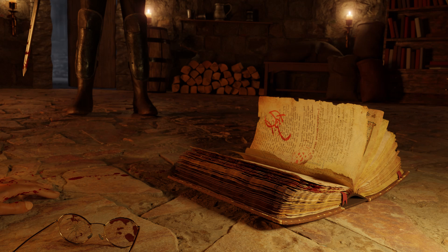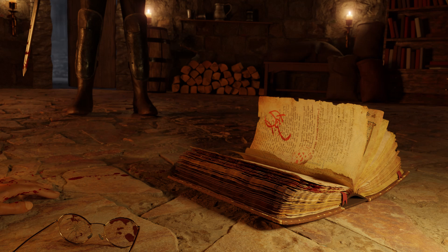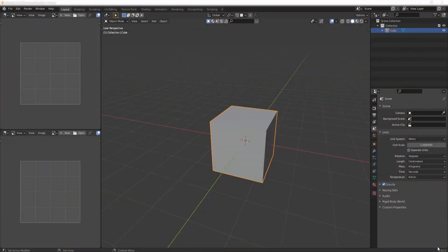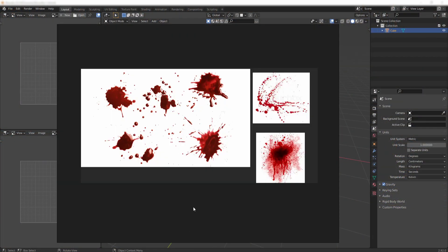I'm using version 2.92, but really it can work with any version. First task is to get some good references - just Google for some good blood splatters, and then you can start working on your node group.